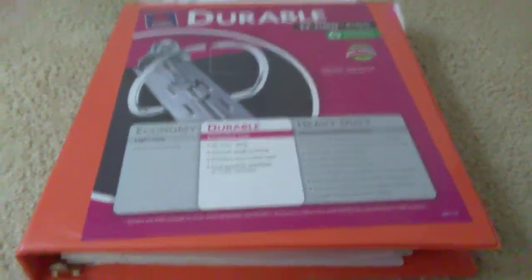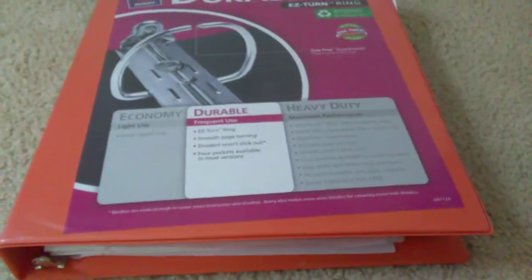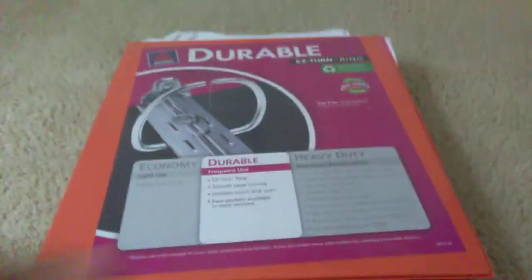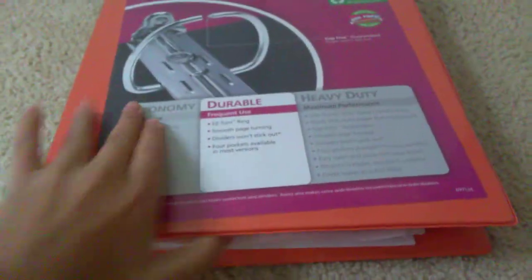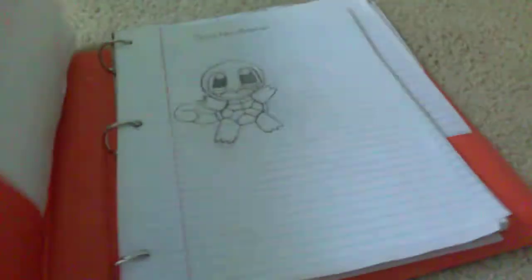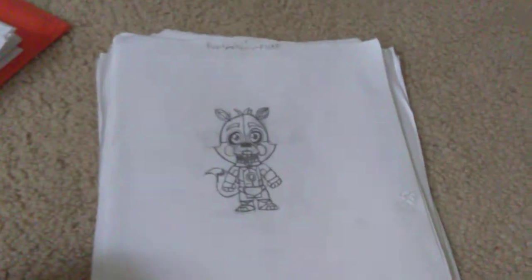I got this whole big binder of it, so it might be a long video today. So first off, we're gonna start with the first few pages, which is right here in these few.